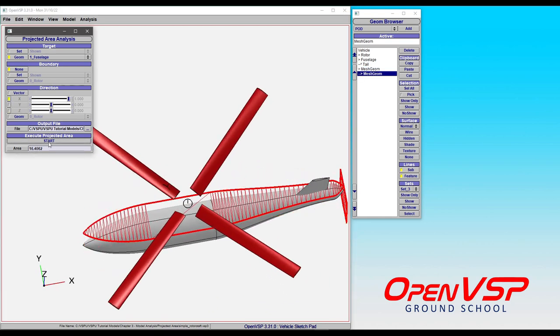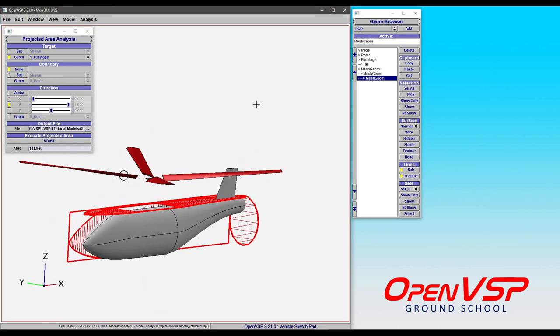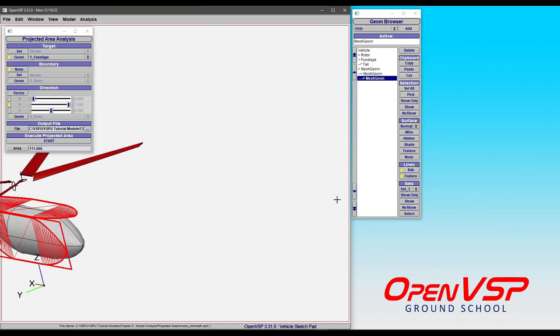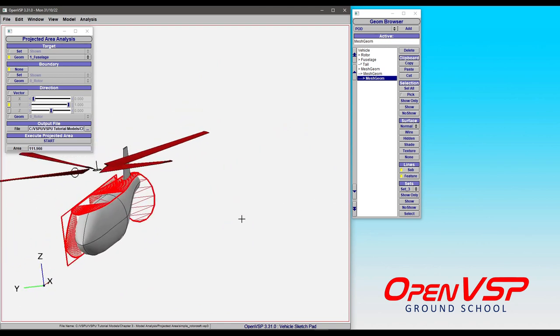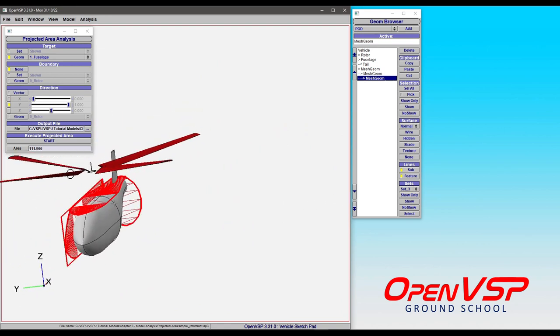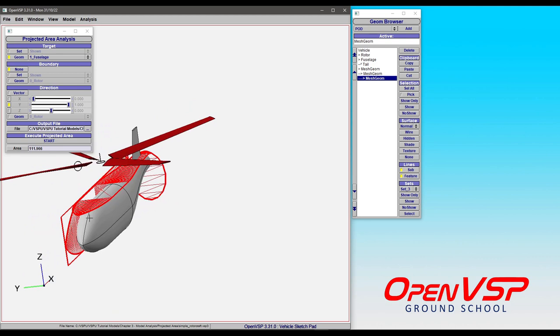If we choose, we can repeat this and run it in the X, run it in the Y. And so now we have the frontal area, the side area, and the top-down area of the fuselage on these three different meshes.